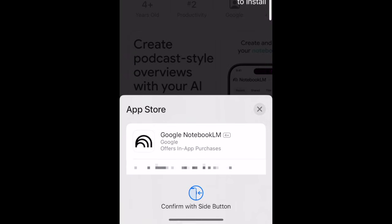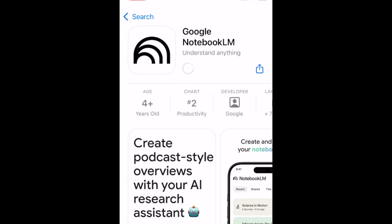If prompted, use Face ID or enter your password to confirm that you want to download the app. Wait for the installation to complete.